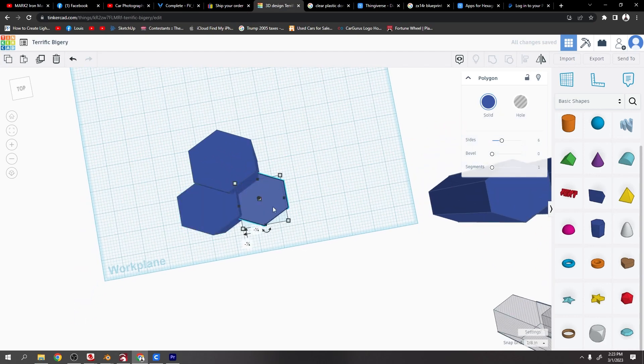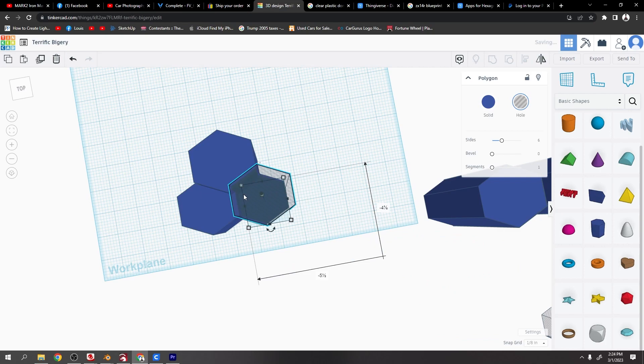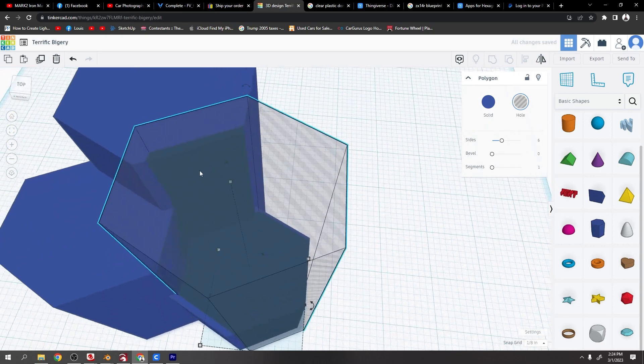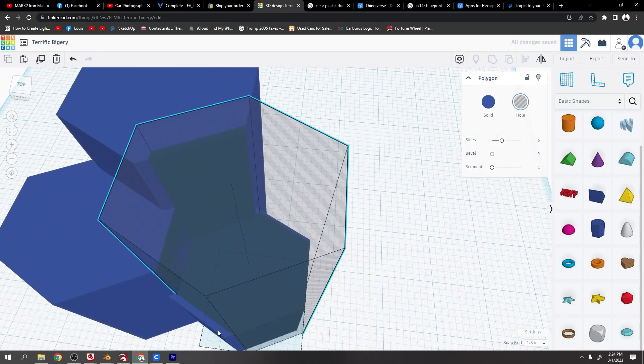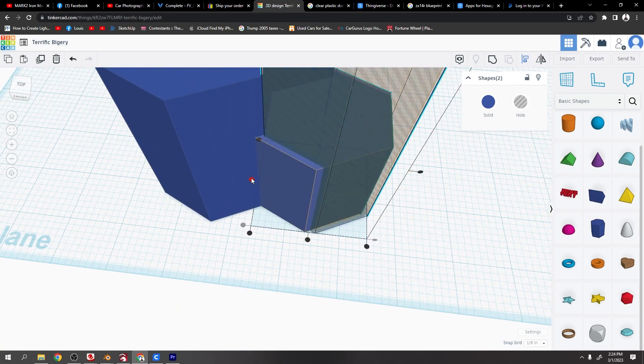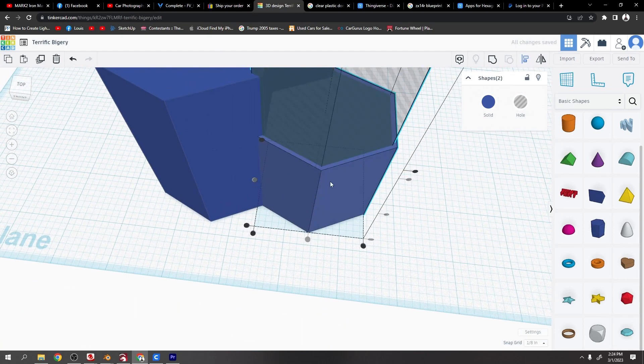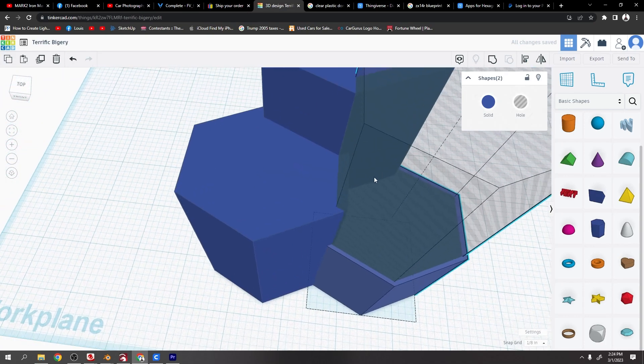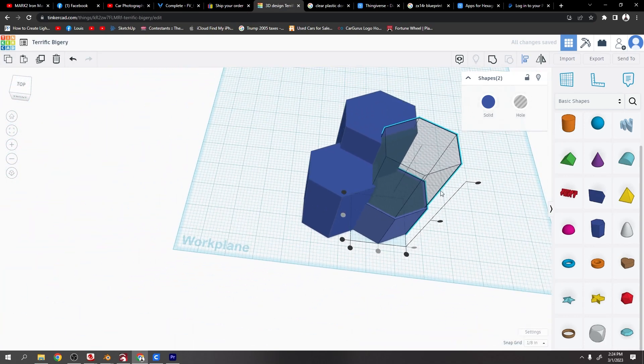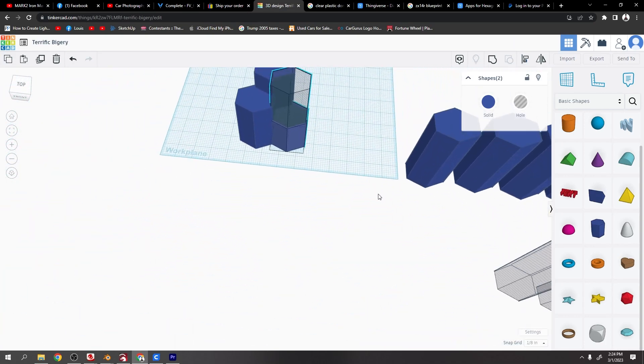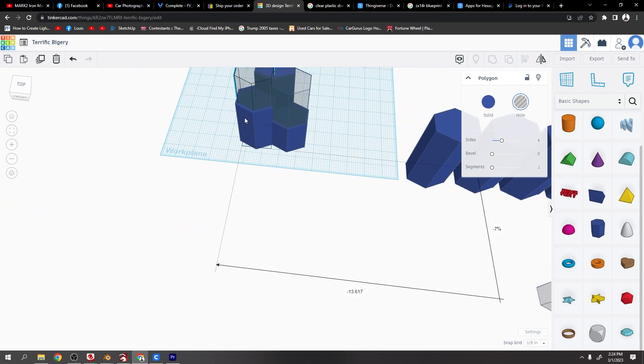Just like that. So I'm going to drag one of these holes over on top of the one that I want and click them both, say align, and then just align the two centers. So now I've got an even line around the outside. Another hole, I'm going to do the same thing.